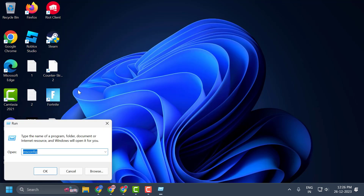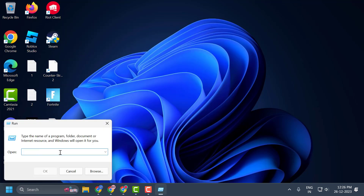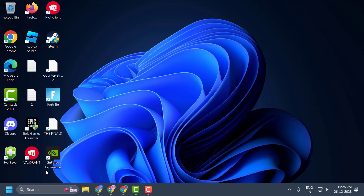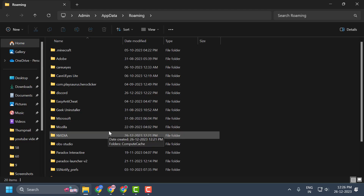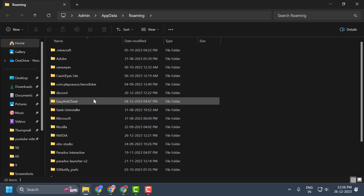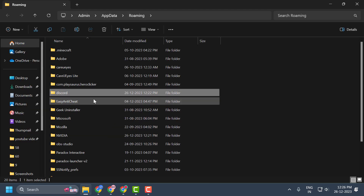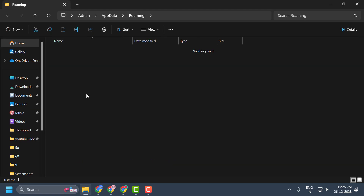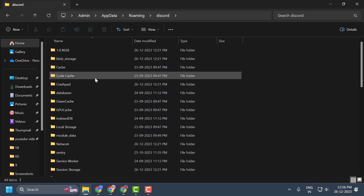Open up Run, and in Run you just need to type %appdata% then click OK. Now in here you just need to open up the Discord folder — double click on it.